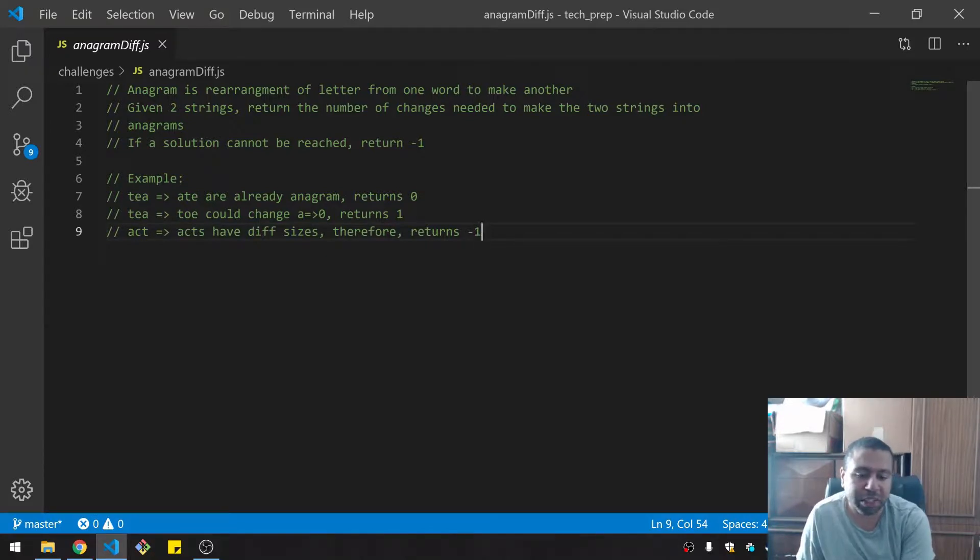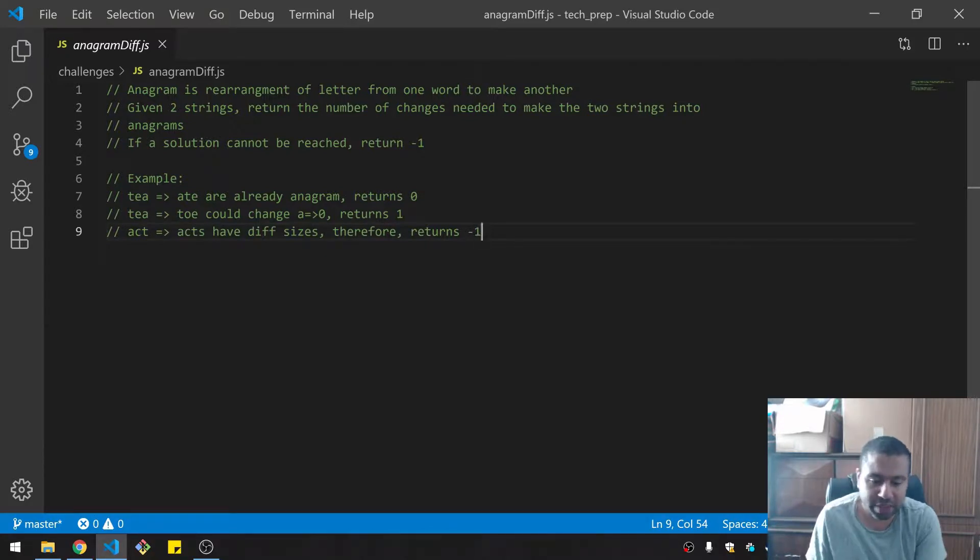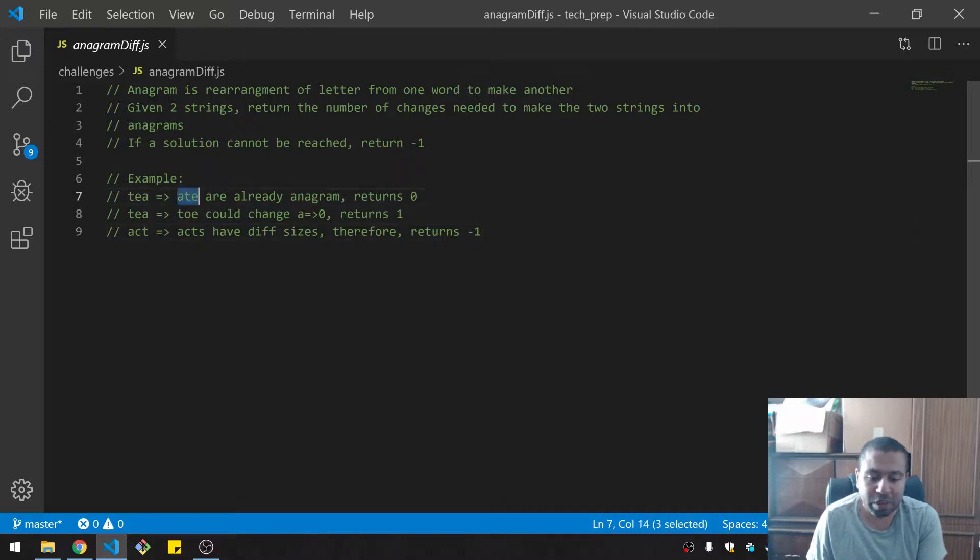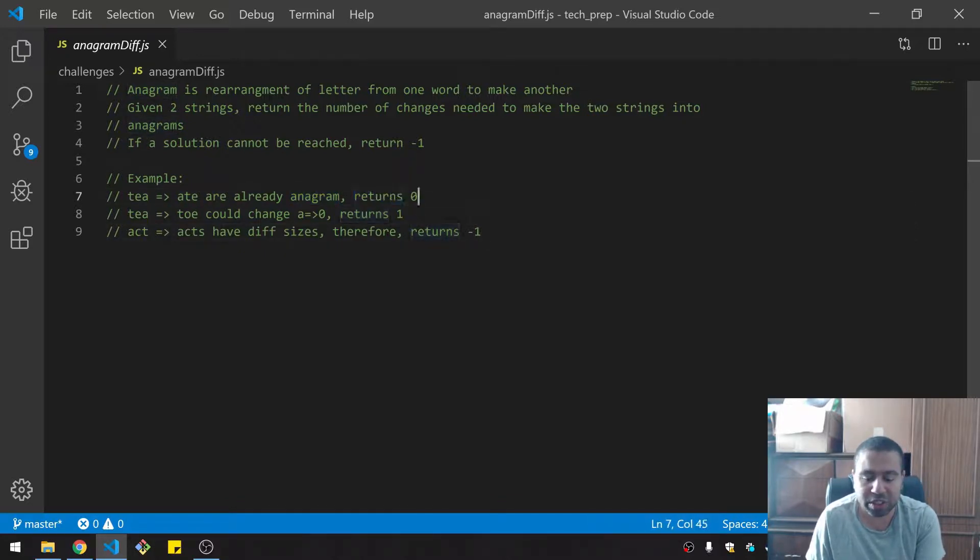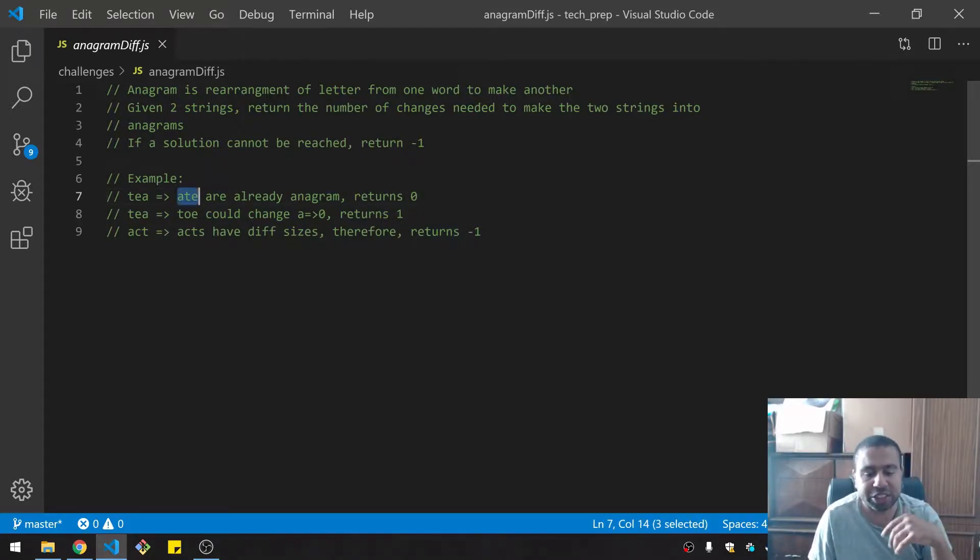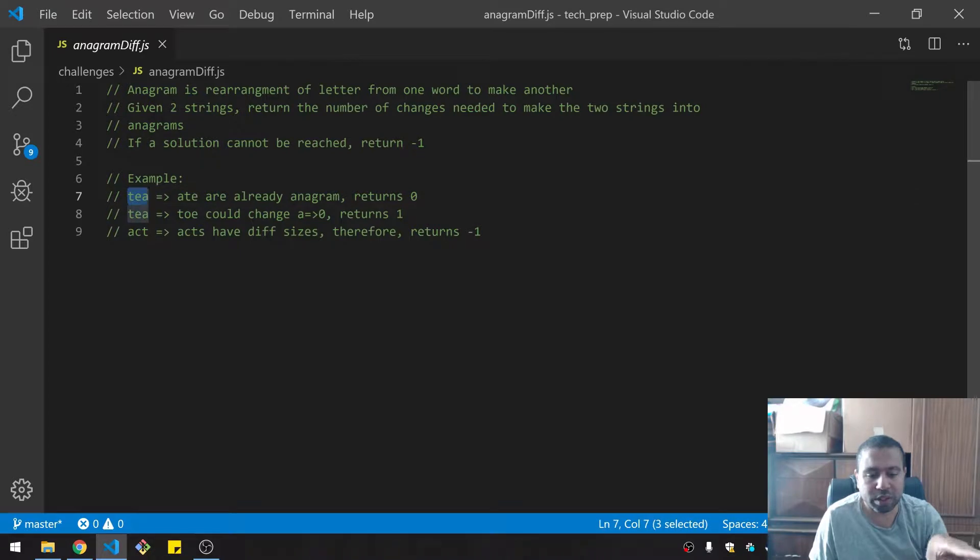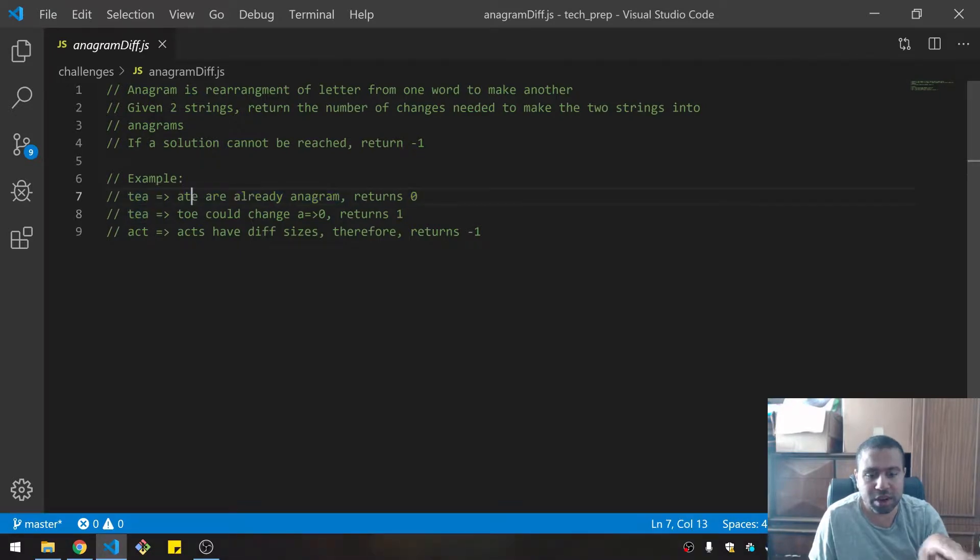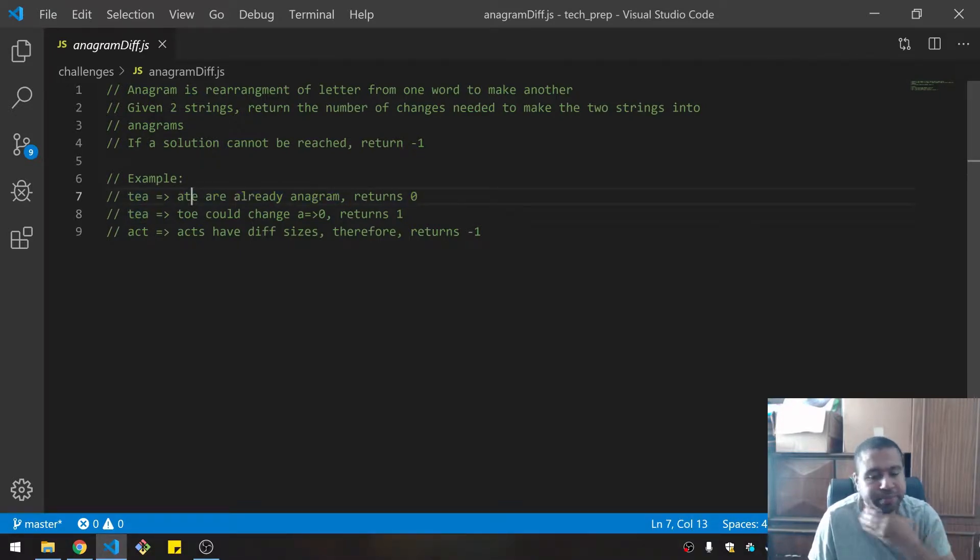If a solution cannot be reached, return negative one. For example, T becomes eight - that rearrangement is actually already an anagram, so we can return zero. From here I'm already thinking I can just sort the words and say if it's already sorted, you're done.